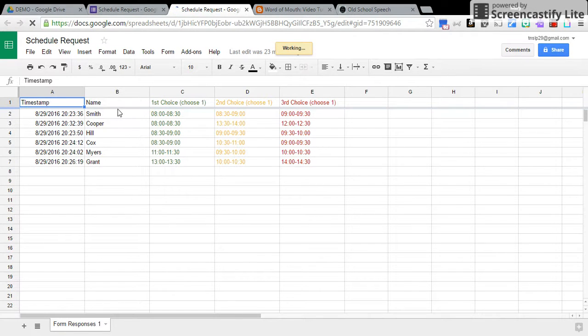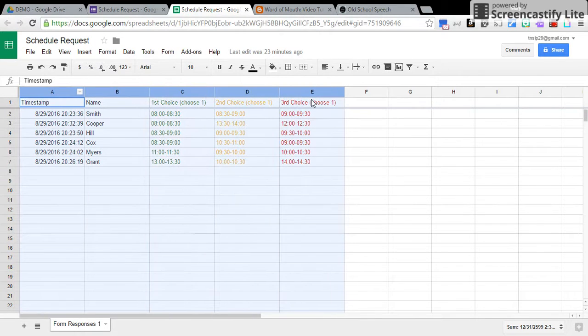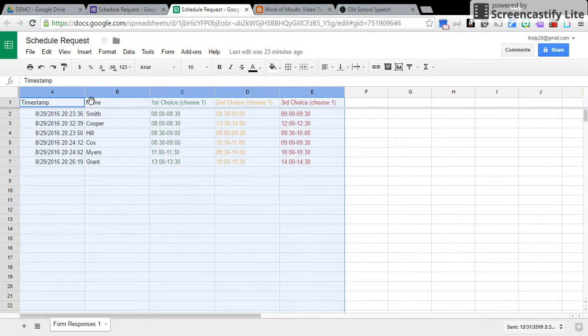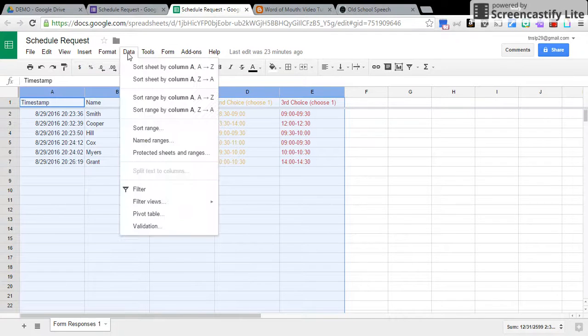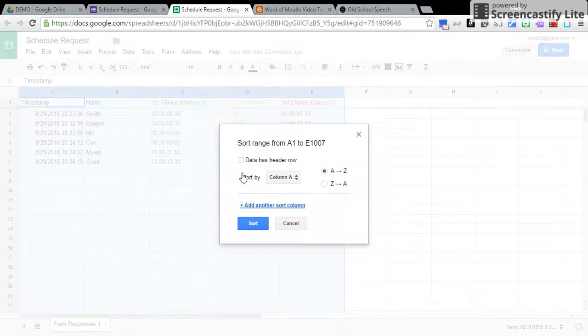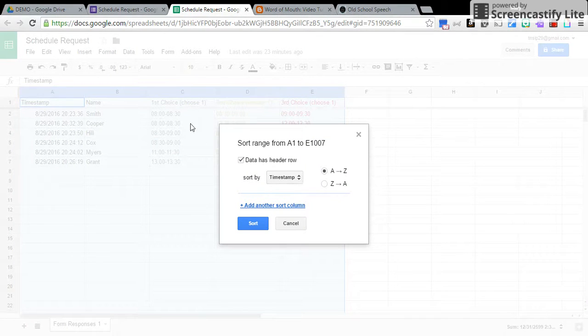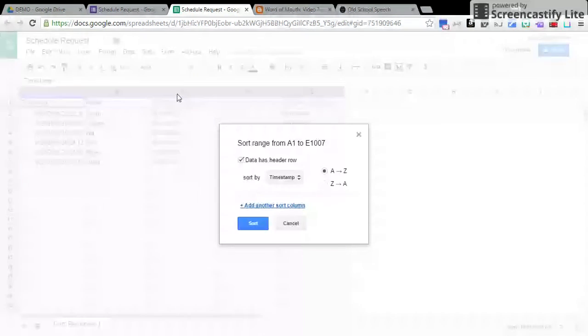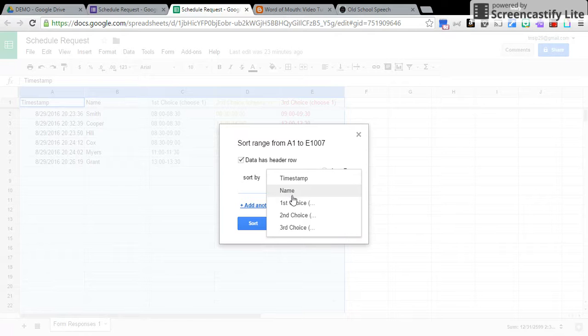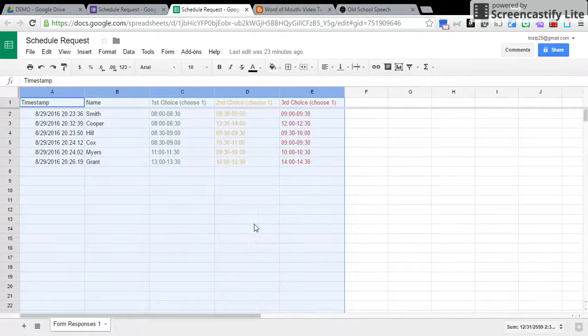All right, so you've got your worksheet. You are just going to highlight. You can just highlight all of it if you want. You don't have to just highlight just this part, and then you're going to come up to data. You're going to go to sort range. Click on data has header row. That way, it just makes it easier. You don't have to go back and look at which column you need. It just tells you what the header rows are called, and I want to sort from my first choice, and I'm going to click sort.